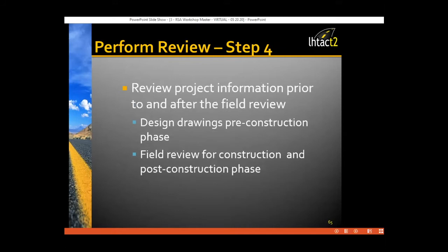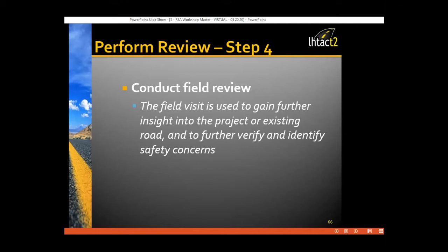The RSA team examines design drawings and starts imagining how the project will appear from the perspective of road users — drivers of different vehicle types, commercial vehicles, older drivers. Don't forget other road users such as cyclists and pedestrians, including those with different age groups or abilities. A useful approach is to review design drawings systematically in one direction at a time for each road section, and to identify each movement individually through intersections.